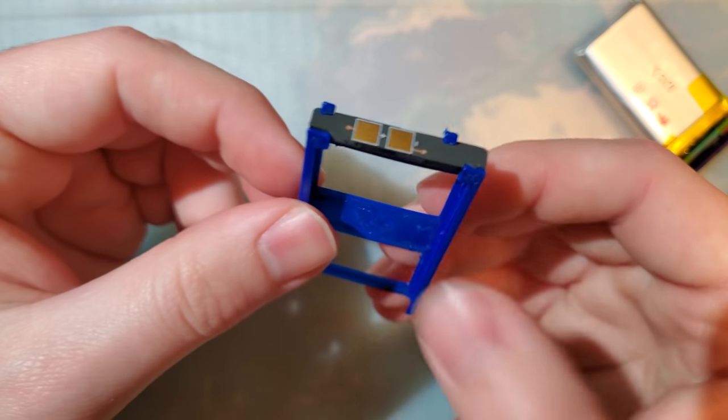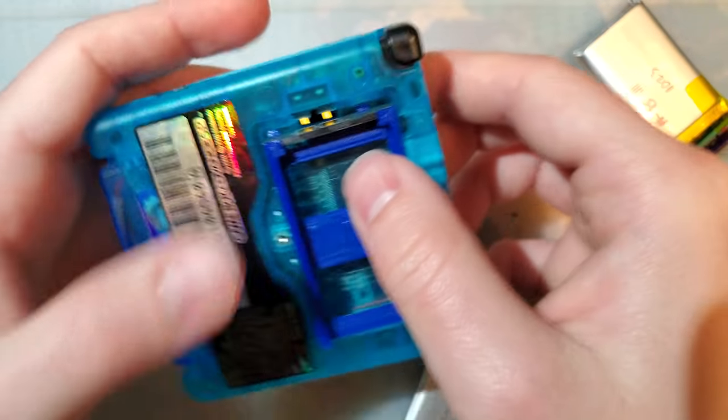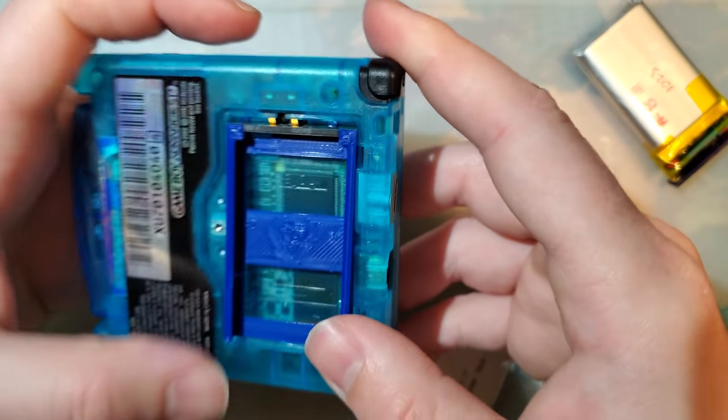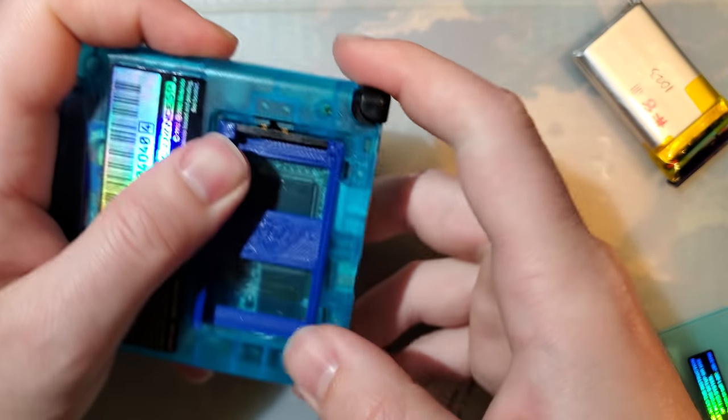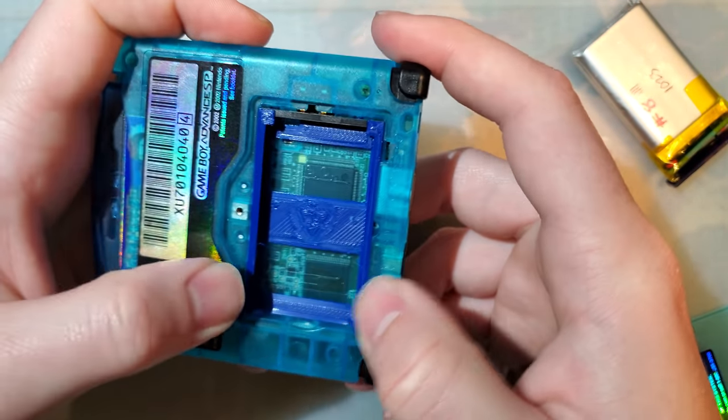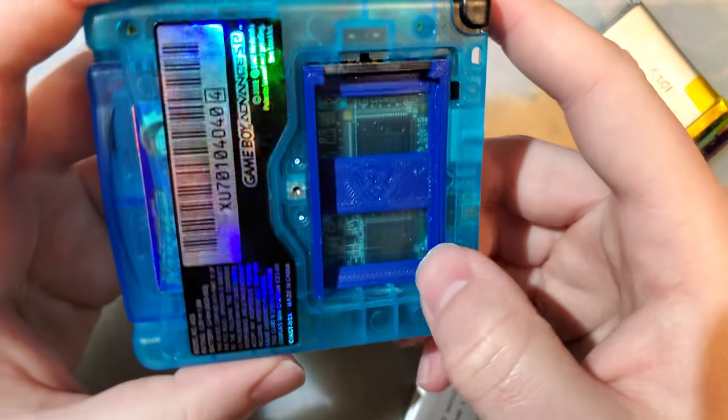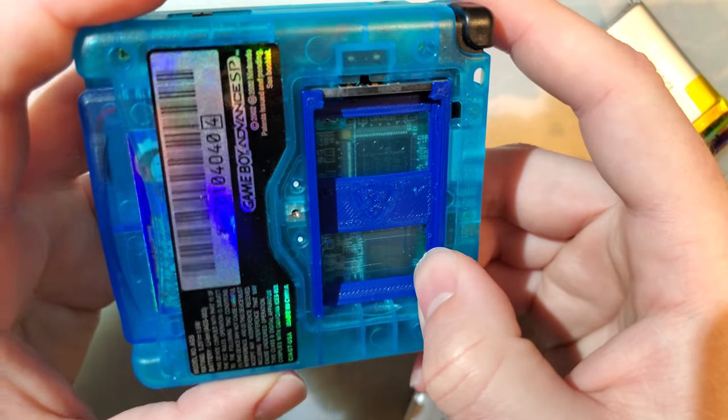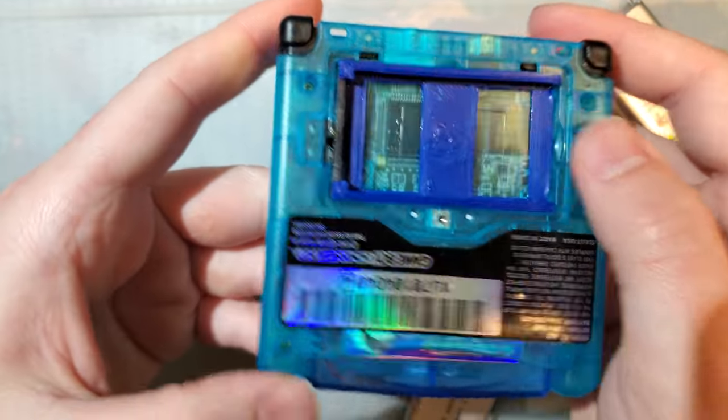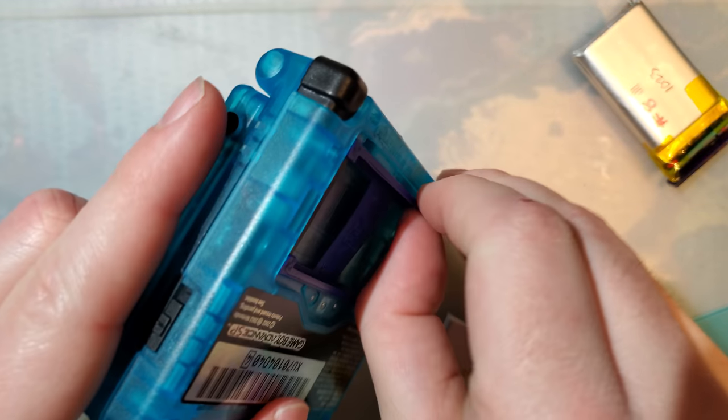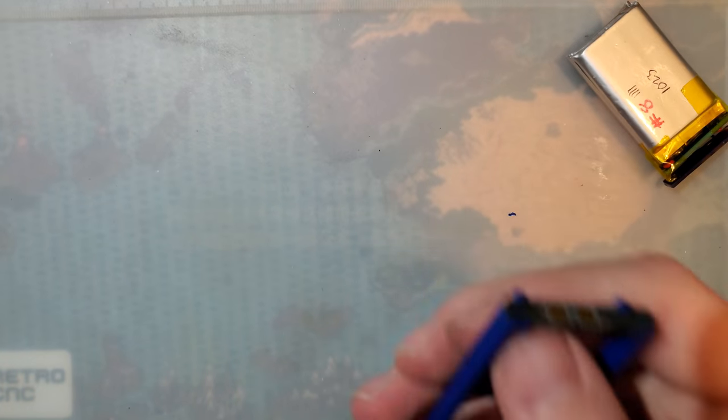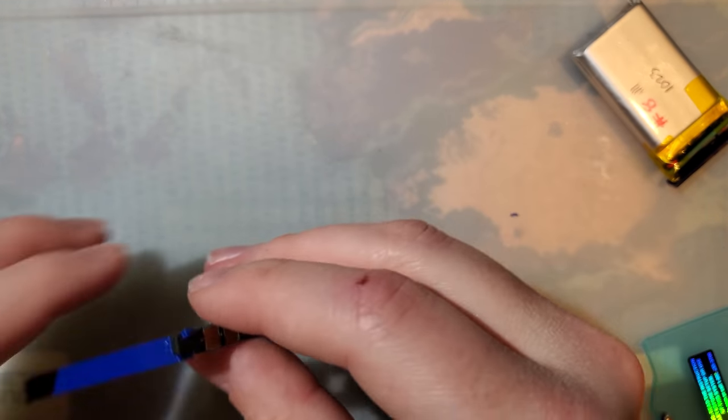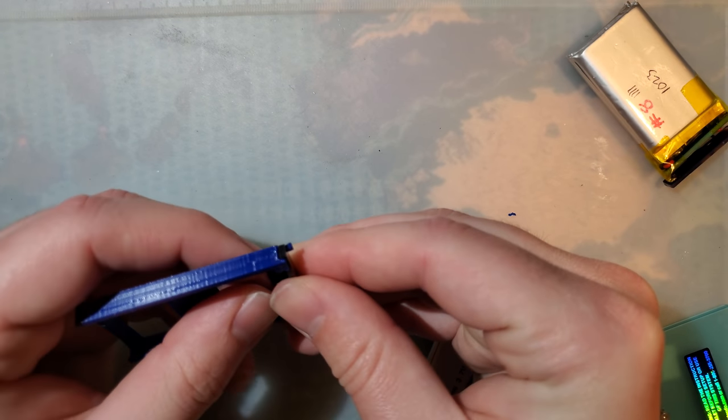The idea is that the battery cell goes in here, PCB goes on here, and then you solder these together. Just not necessarily in that order—you probably want to solder them together first. Then that will drop in there just like that.